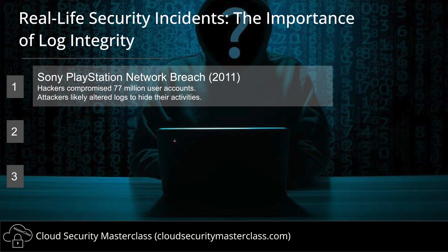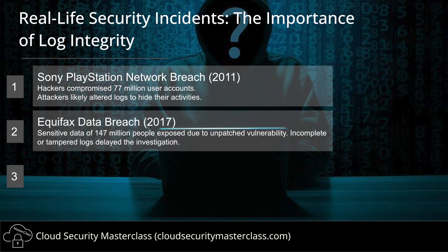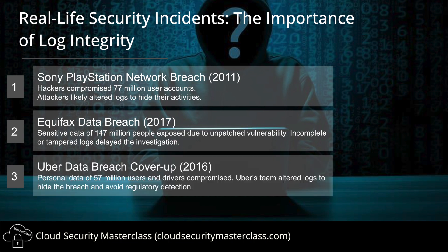Attackers likely altered logs to hide their activity, which was an important reason why the issue was not detected earlier. Similarly, in the 2017 breach of Equifax, around 147 million people's data was exposed due to an unpatched vulnerability. And again, tampered logs delayed the investigation. Or take Uber's example, where a few Uber folks purposely covered up the breach to avoid regulatory detections.